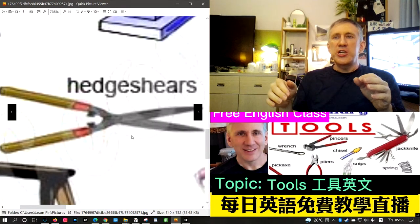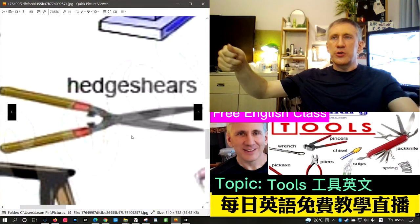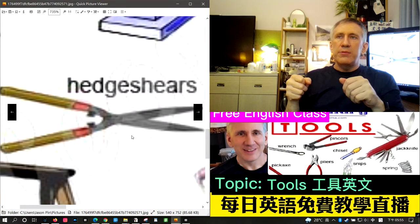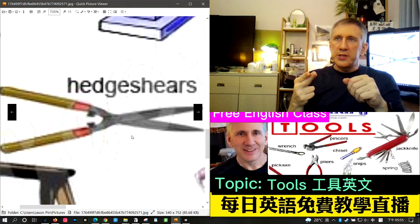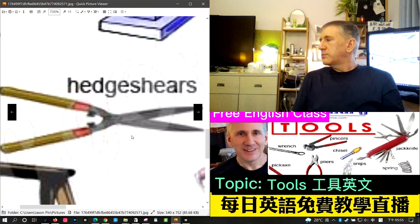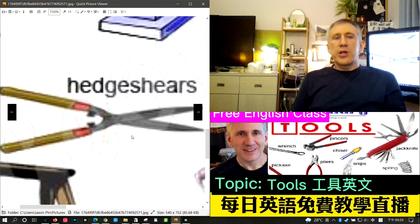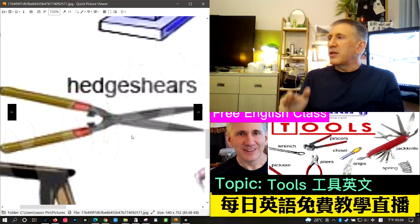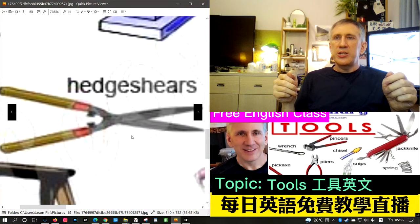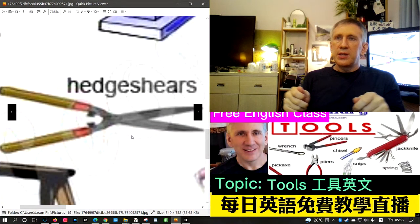The next word is hedge shears, also called hedge trimmers. These are like a very large pair of scissors — you hold each handle with one hand. They're used to cut bushes into a certain shape. A hedge is like a low fence made from bushes, and hedge shears are used to trim the limbs on the bushes.